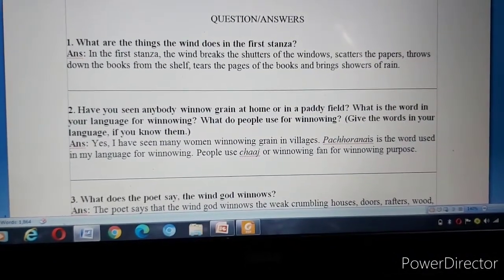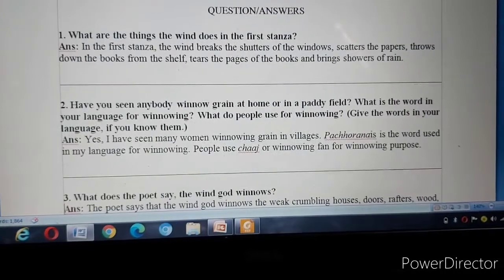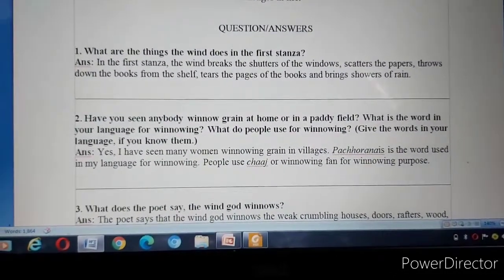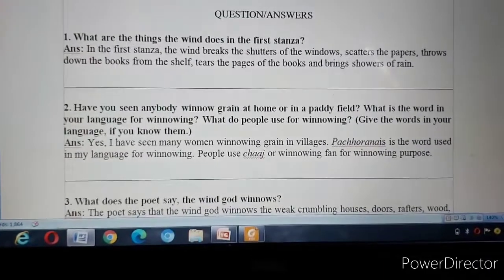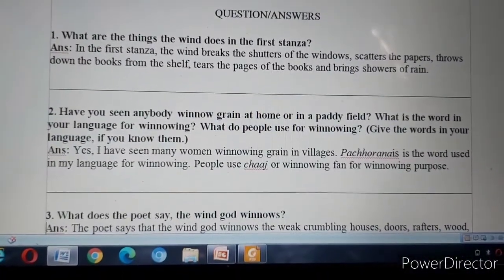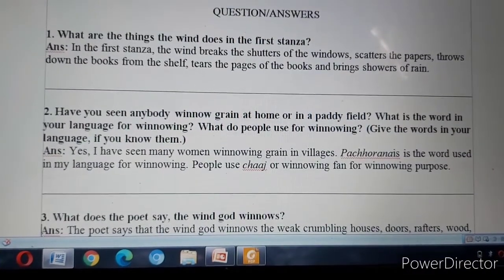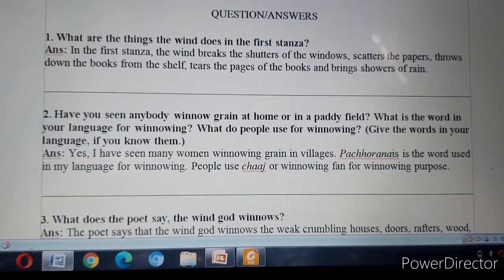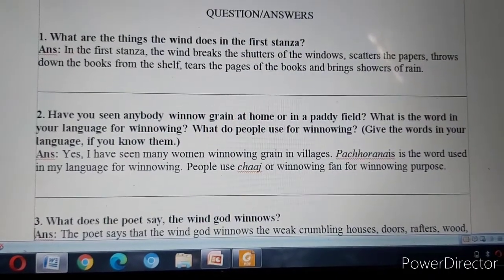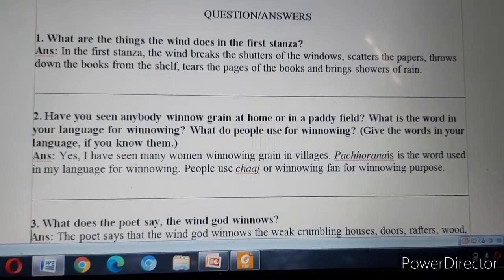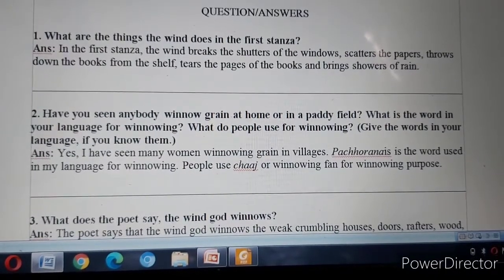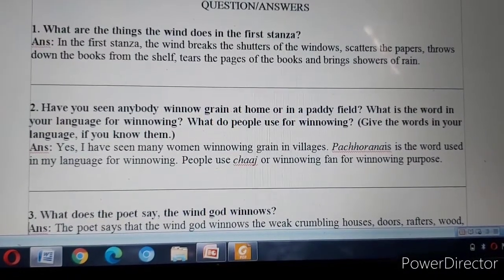Question Number One: What are the things that wind does in the first stanza? Answer: In the first stanza, the wind breaks the shutters of the windows, scatters the papers, throws down the books from the shelf, tears the pages of the books, and brings showers of rain.